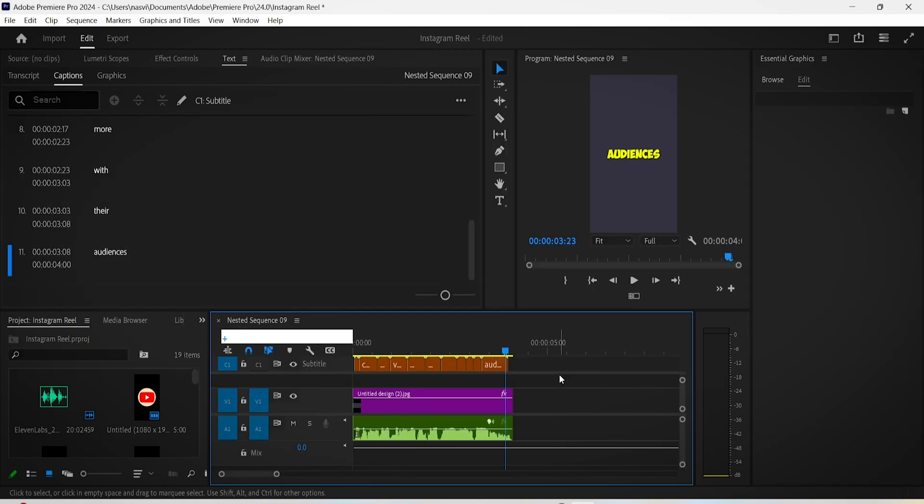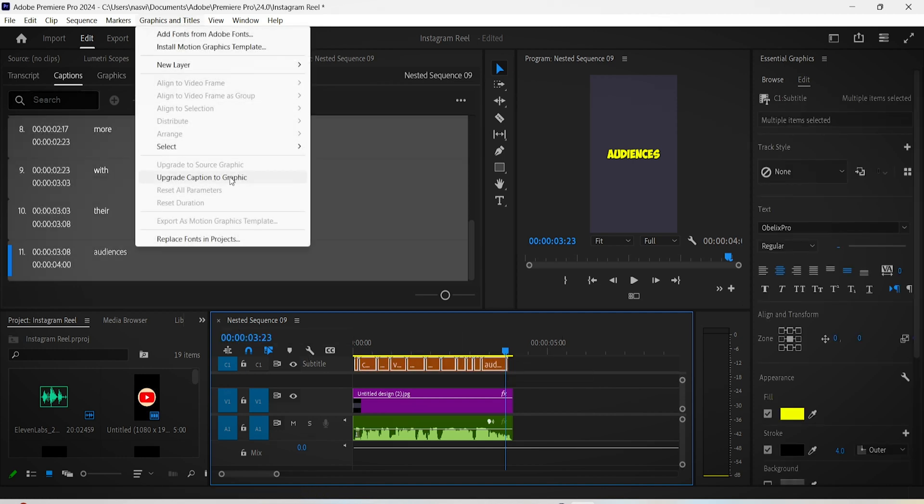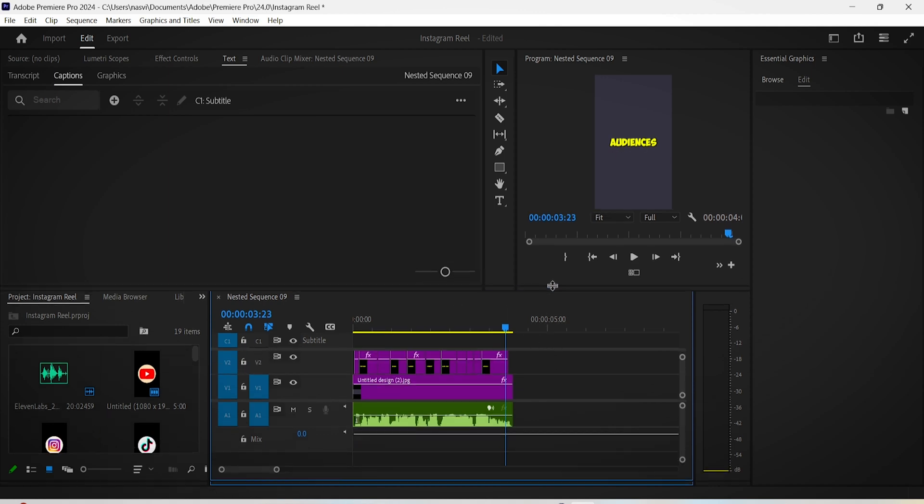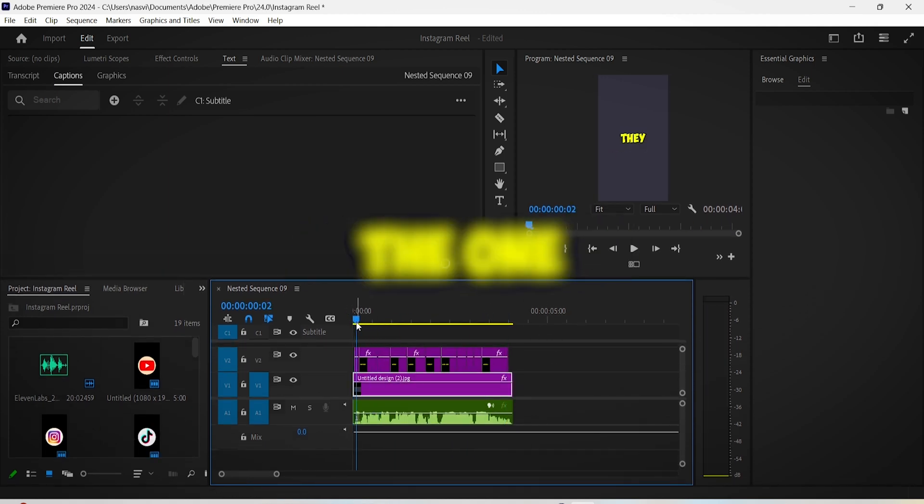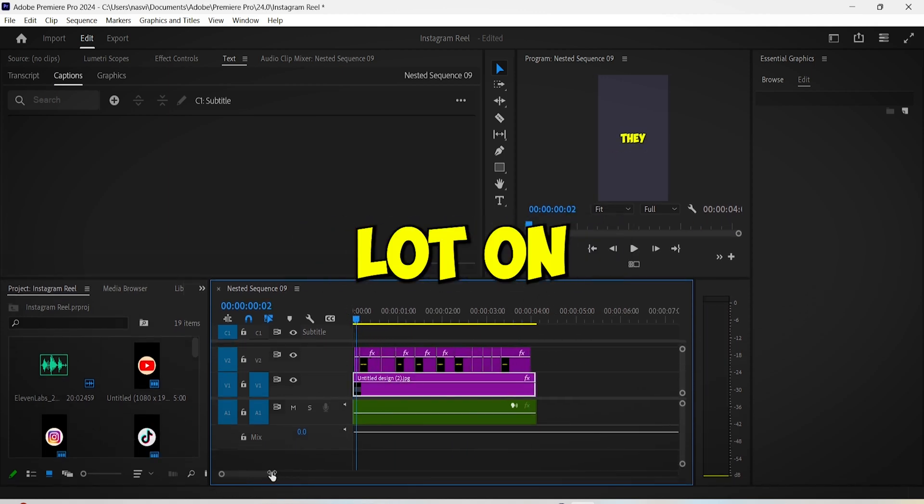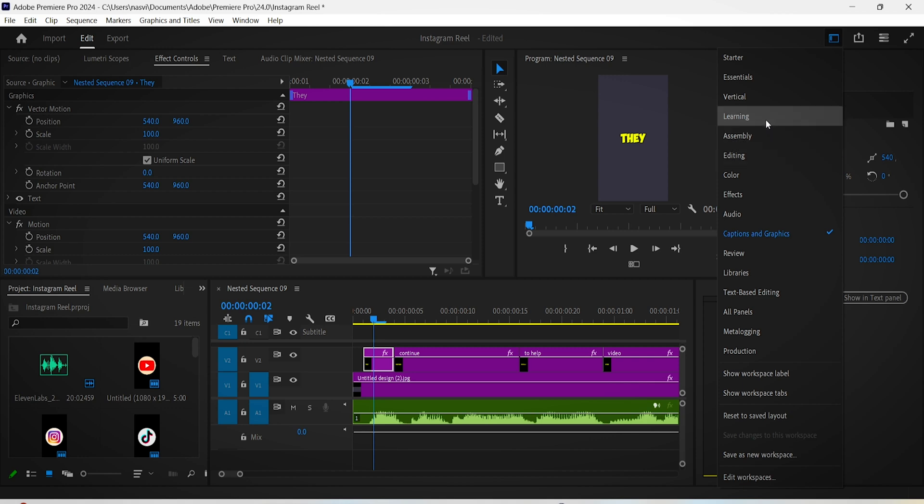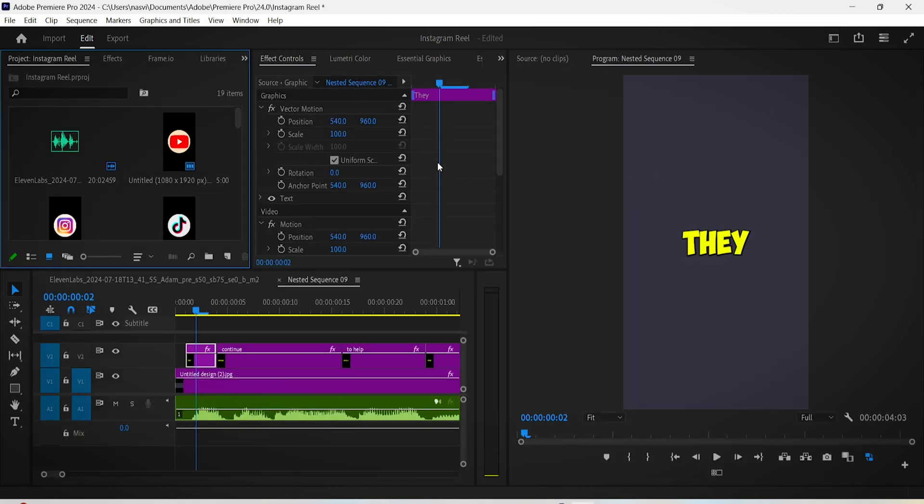After that we can animate these subtitles, but to do that you have to select your captions, go to Graphics and Titles menu, and then click on Upgrade Captions to Graphics. There you go. Now you add a pop-up animation, the one you see a lot on Instagram and TikTok.